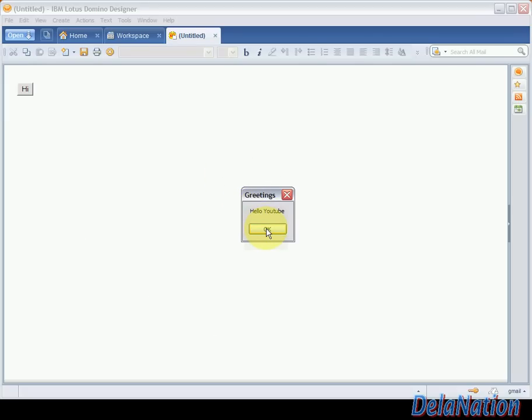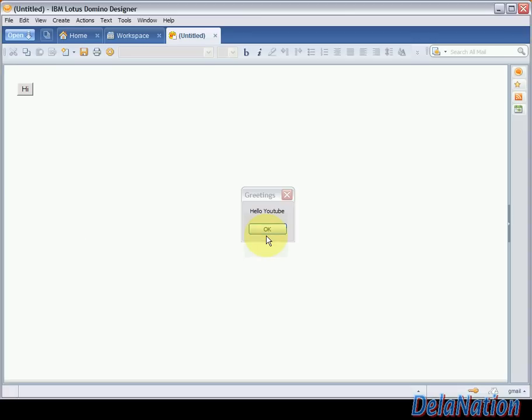So this is how to write a simple hello world program using LotusScript using the Lotus Notes designer. So I will say goodbye here. I will see you on my next video. Bye.